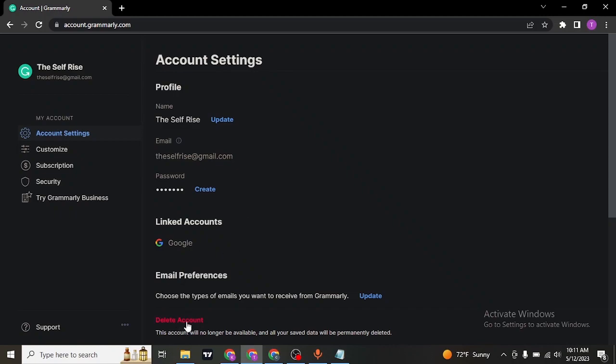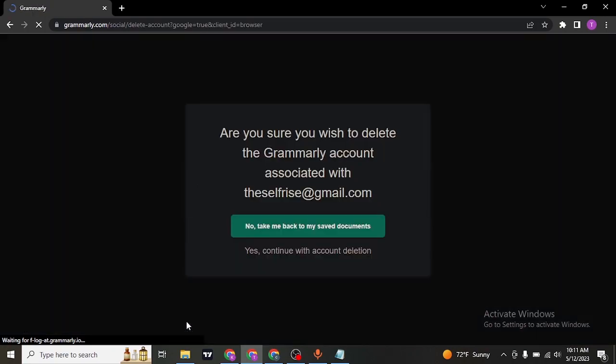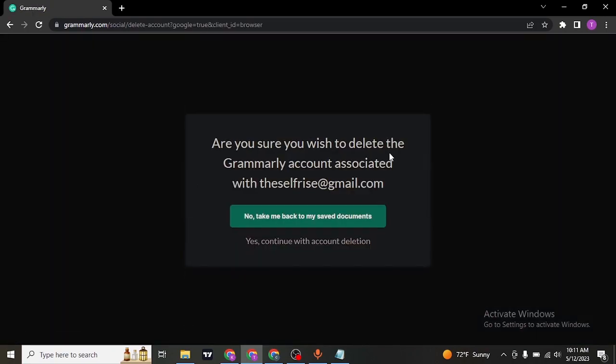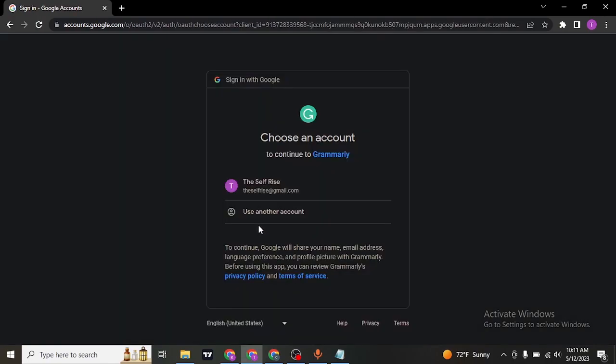If you don't want to use Grammarly anymore or if you have a different account that you're trying to use and you're trying to delete the current account, let me show you the process. There are a few steps you need to do and within a few steps your account will be deleted.